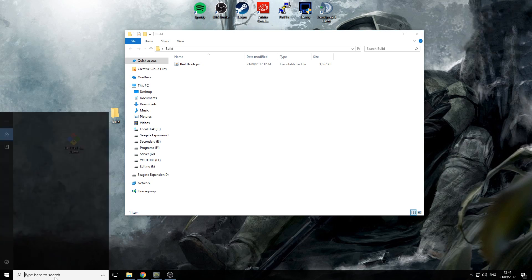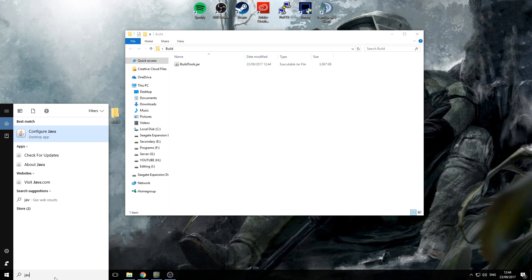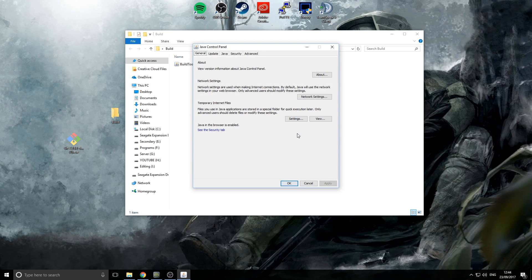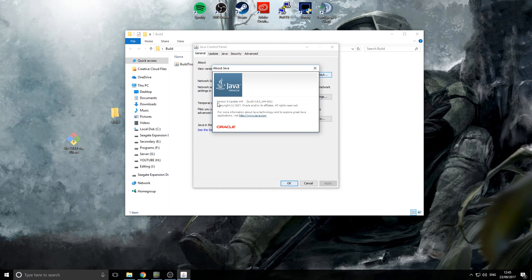One thing I recommend is updating your Java. If you haven't got Java installed you need to go and get it installed. Click 'About' and as you can see I've got Version 8 — that's Java 8, which is what you need for Minecraft these days to run a server. Make sure you have Java 8 on your computer, not Java 7 or Java 6. Make sure it's Java 8 64-bit.